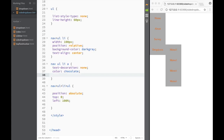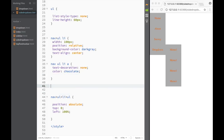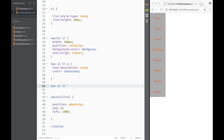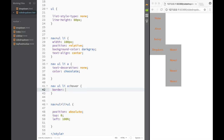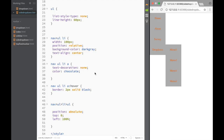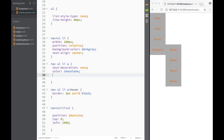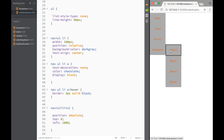Let's create a hover effect. On 'nav ul li:hover' we add 'border: 2px solid black'. We can see the border appears on hover, but since we haven't set 'display: block' on the anchor, it only highlights when hovering over the text. Adding 'display: block' to the anchor fixes this, so now hovering over the entire list item shows the border across the full width.